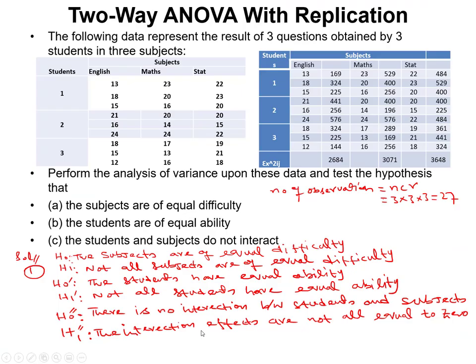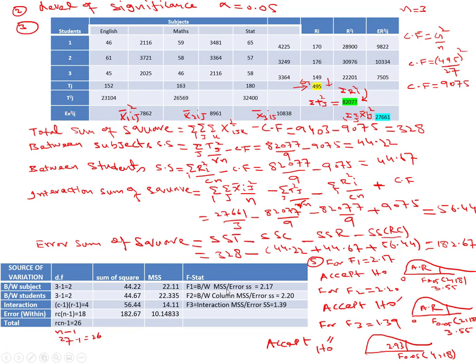We calculate three F ratios. F1 (subjects) = MS_subjects / MS_error = 22.11 / 10.143 = 2.17. F2 (students) = MS_students / MS_error = 22.335 / 10.143 = 2.20. F3 (interaction) = MS_interaction / MS_error = 14.11 / 10.143 = 1.39.